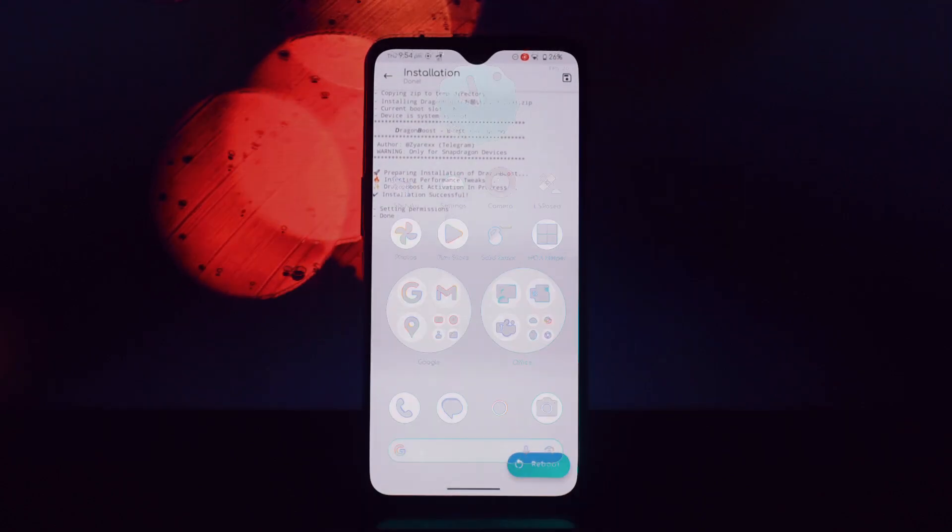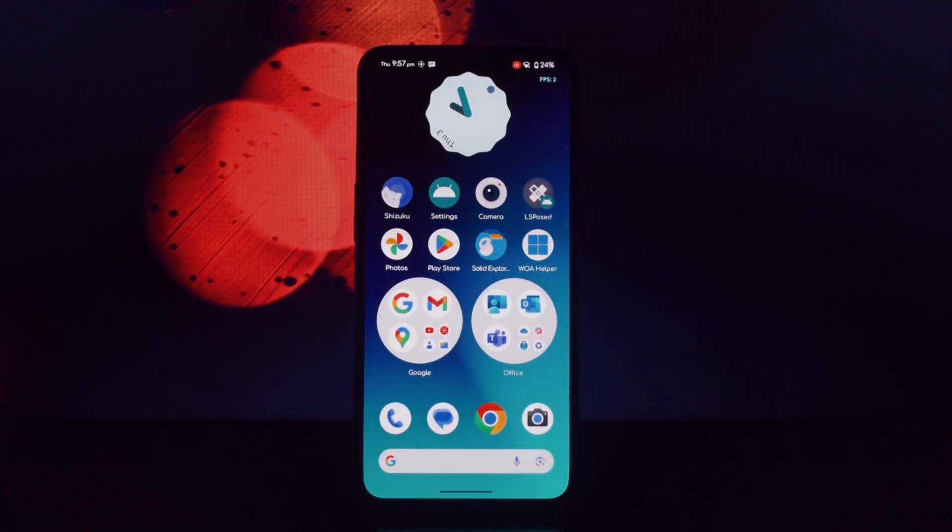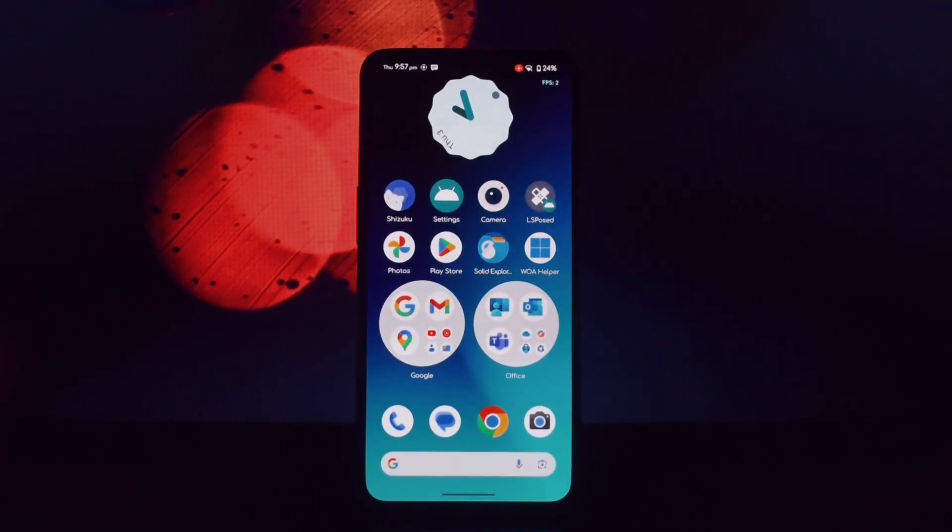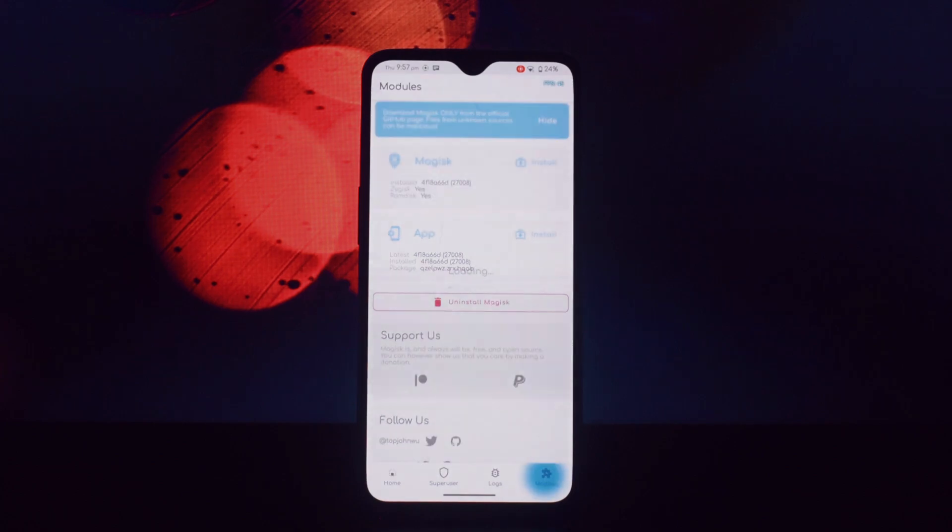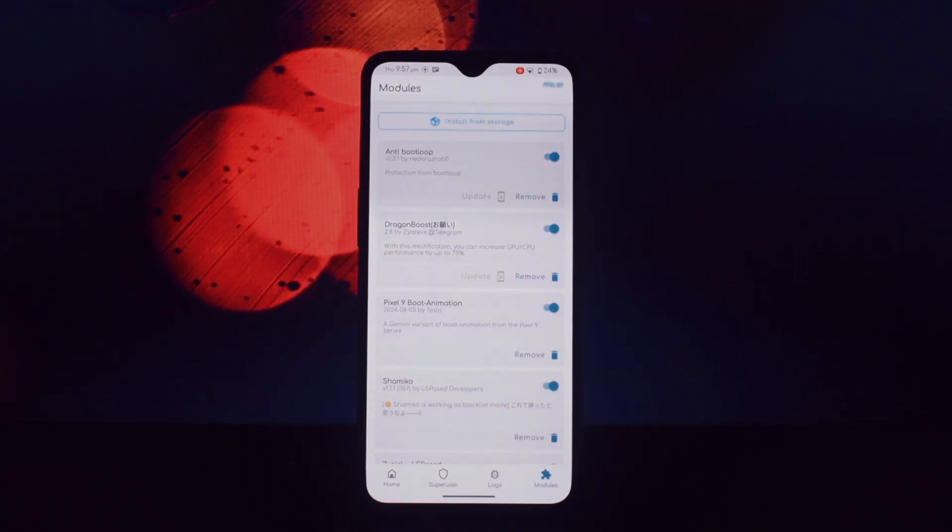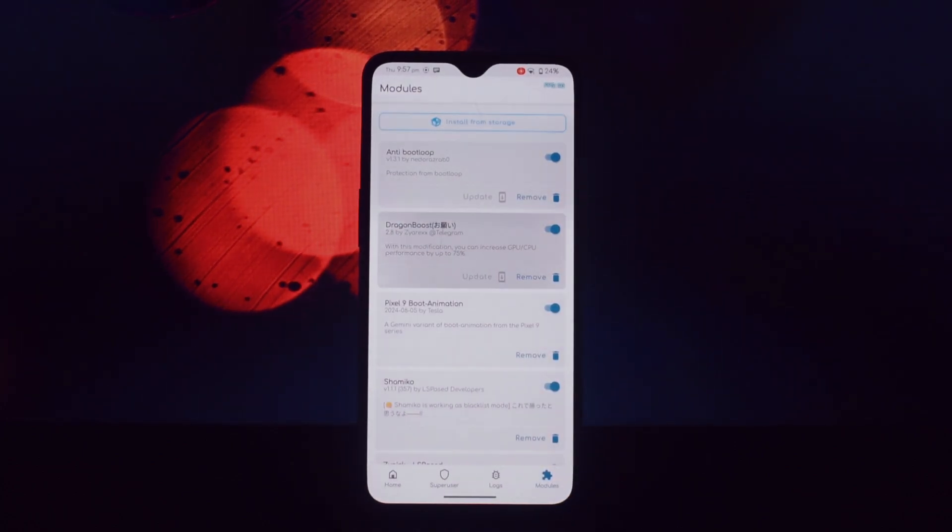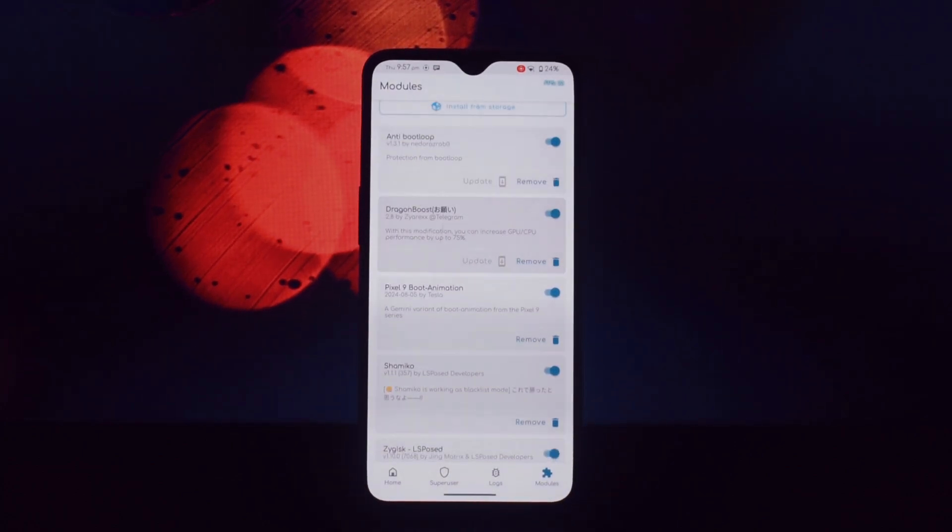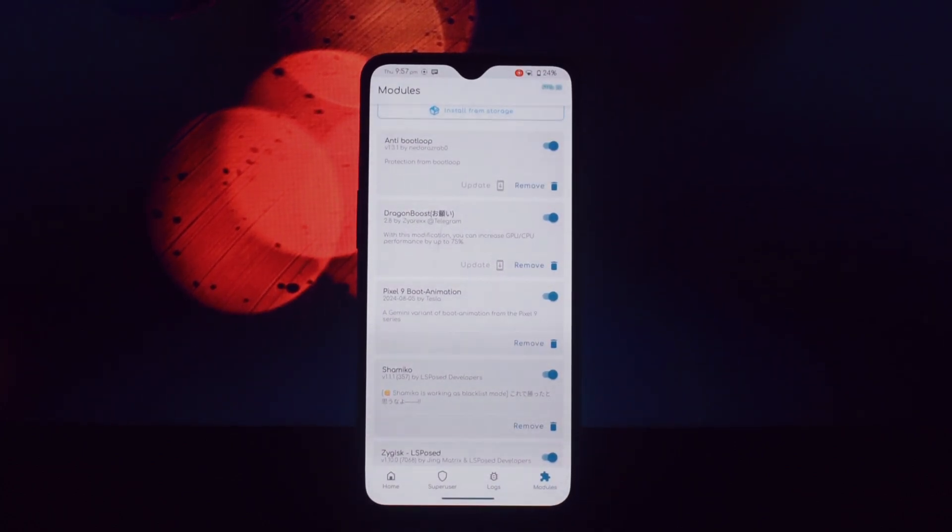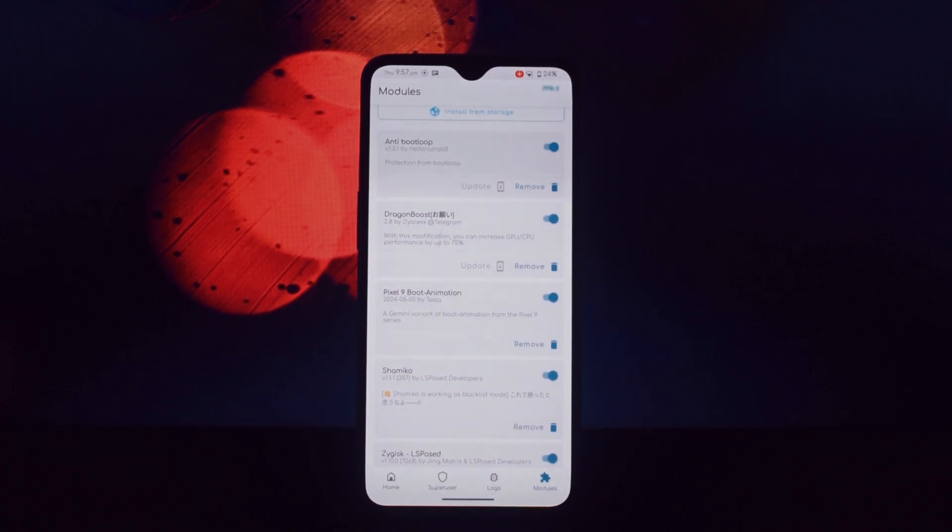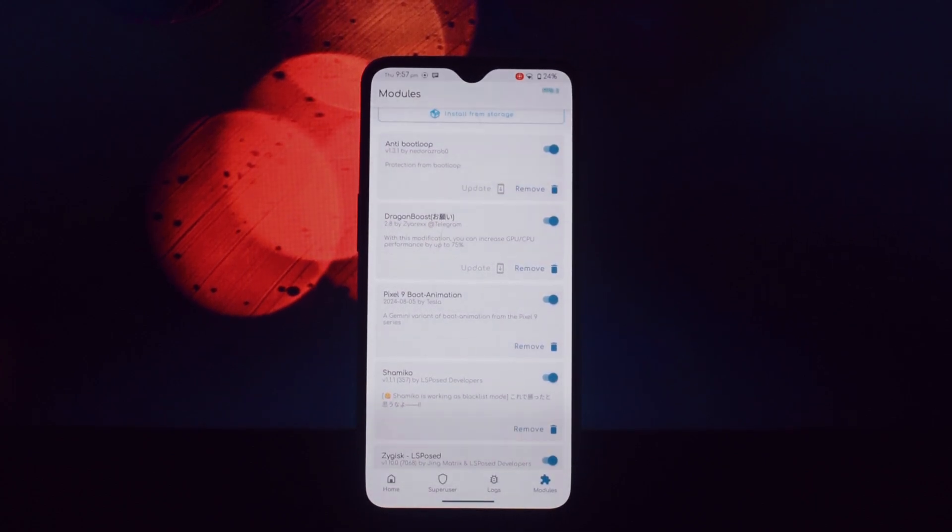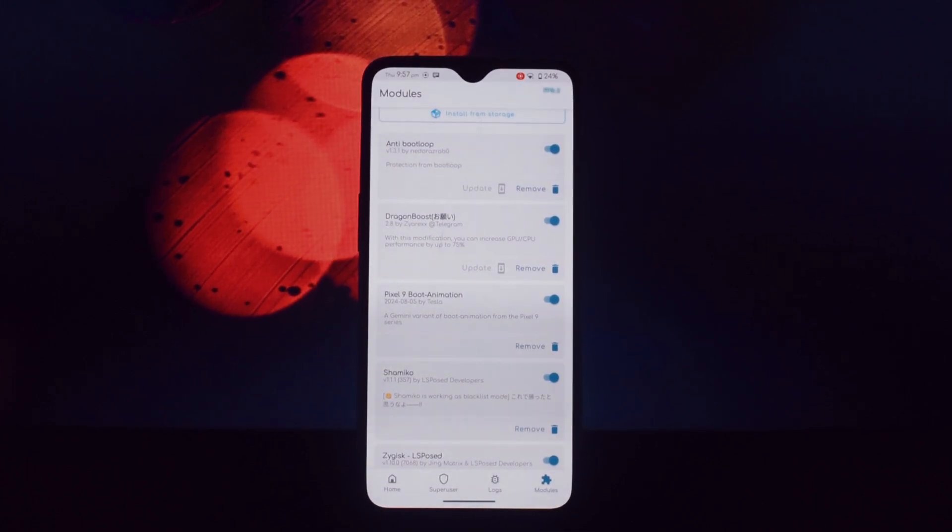This indicates that the module is working. There's no user interface for this module. It operates in the background to boost performance based on your usage.